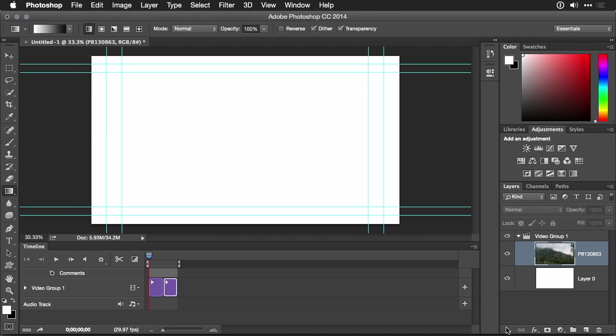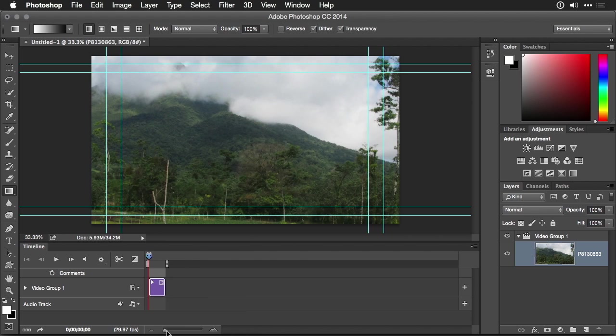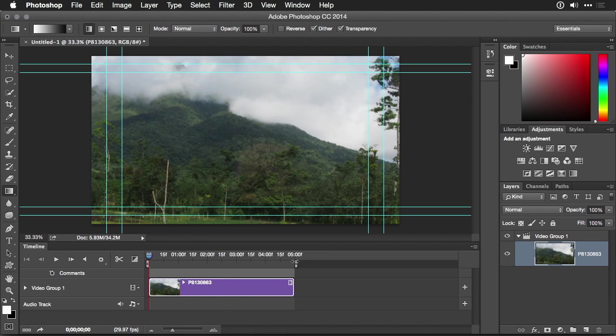You'll see what it did is it loaded it in as a video clip. Now we still have the white file in front, so I could select that and press Delete. And now I see just the timelapse file behind it. Don't expect this to play in real time, however, because it's not a native video file.